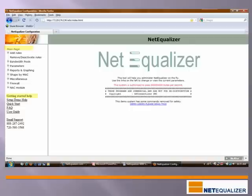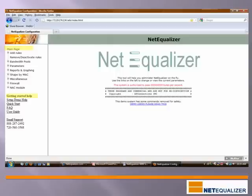You are now seeing actual screens from the NetEqualizer GUI. Let's walk through some of the key features. This is the main page, where you get started when setting up and configuring your NetEqualizer. Under Getting Started Help, you can access our Quick Start Guide for installation tips, our user guide for advanced feature setup, and FAQs. Our support information is also included here so you can contact our support team with any questions during your installation.